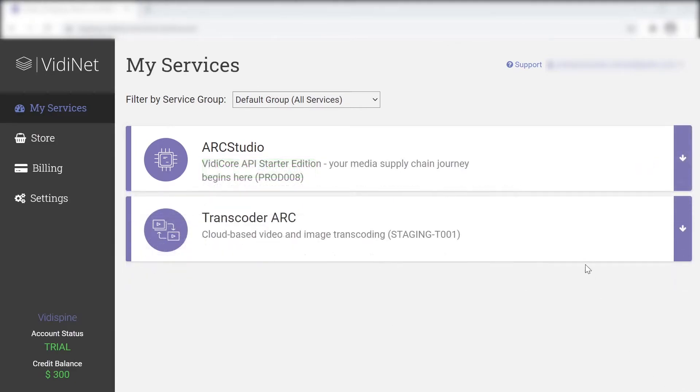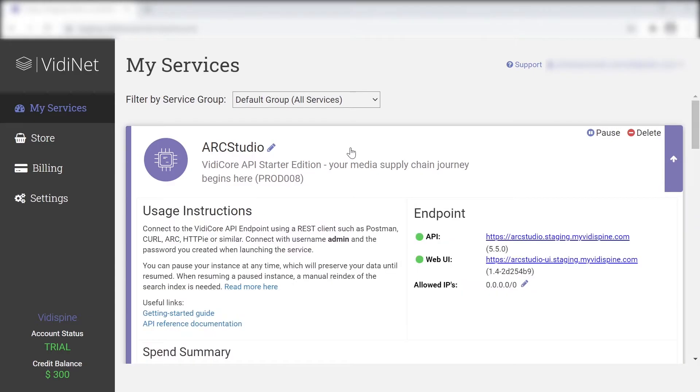Clicking on the starter edition, users are provided with a dedicated window displaying the service's current settings.